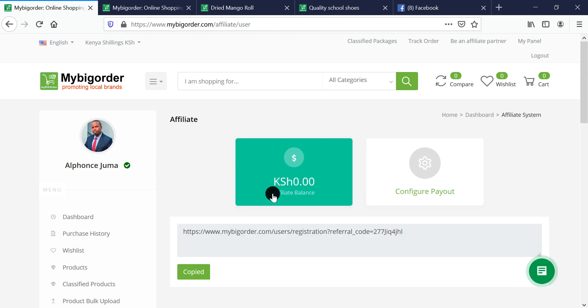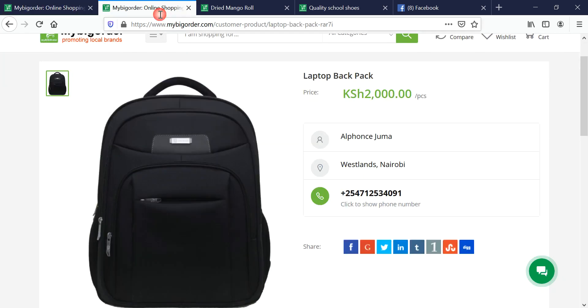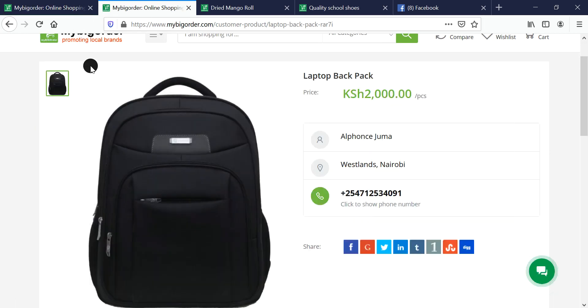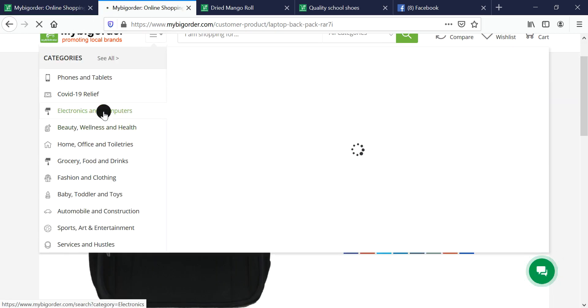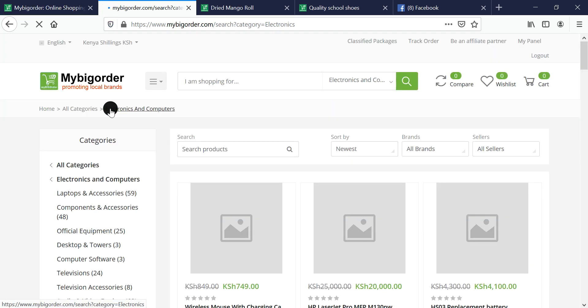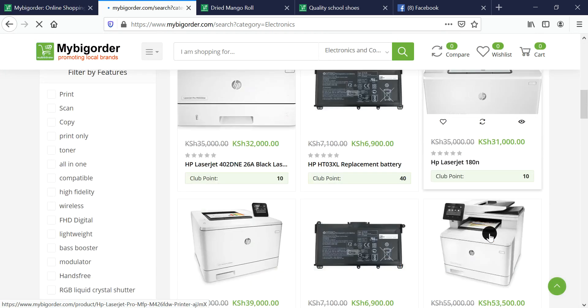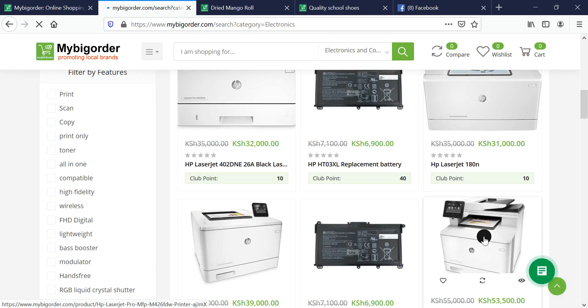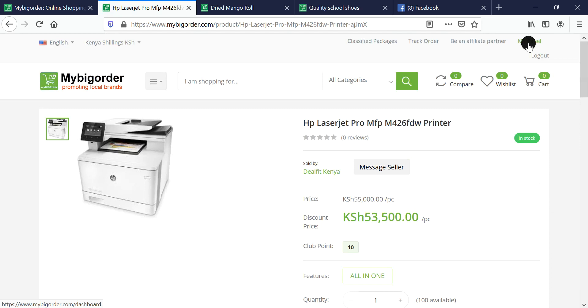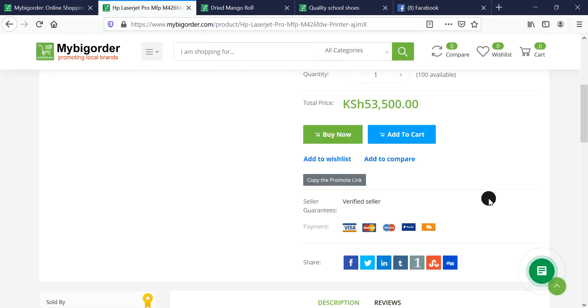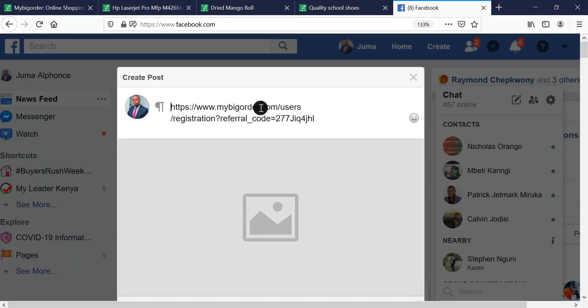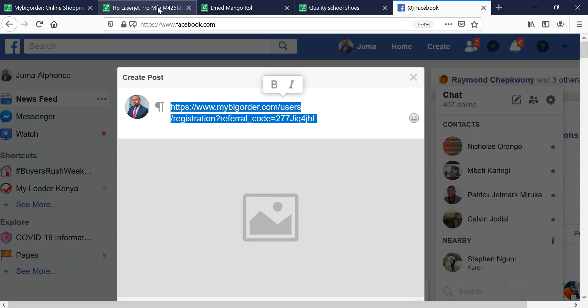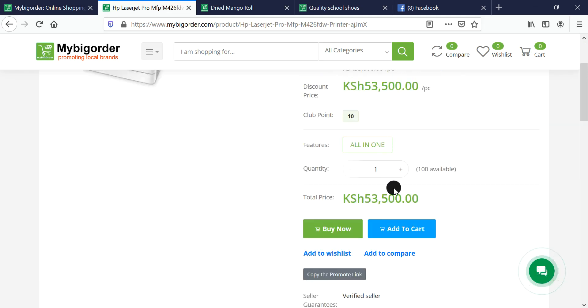Something very interesting happens: for each product on the platform, you get a link below each product. For example, when you open this product, as long as you're logged in as an affiliate, you'll find 'copy link'. Simply copy that link and use it by sharing. That means every person who comes in and buys this product, you get a commission on this particular sale.